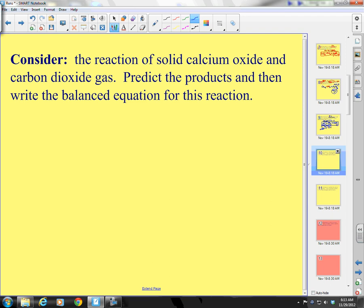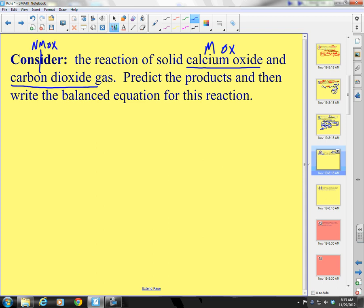Consider the reaction of solid sodium oxide and carbon dioxide gas. Sodium oxide is a metal oxide — sodium is a metal. Carbon dioxide is a non-metal oxide. Do we have a reaction type for metal oxide plus non-metal oxide yielding something? No — that means to the notes.